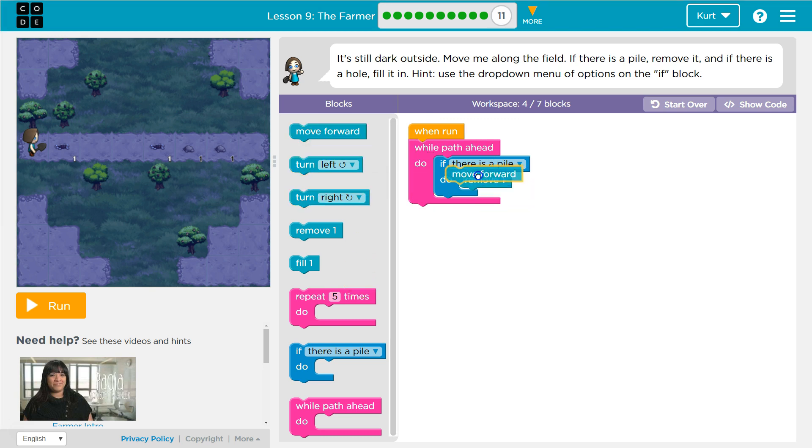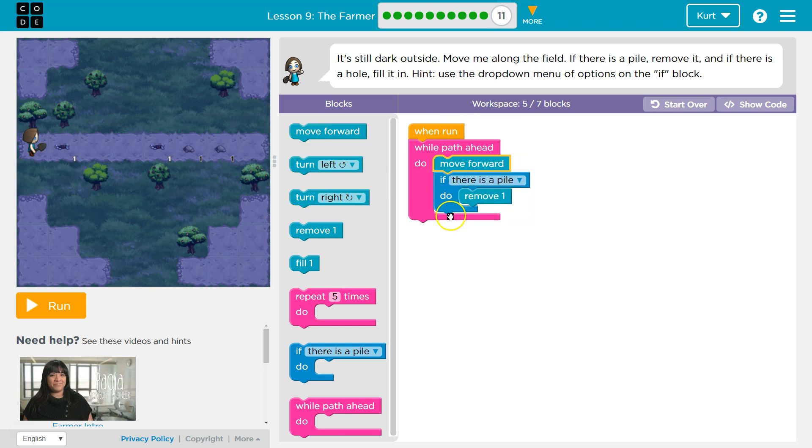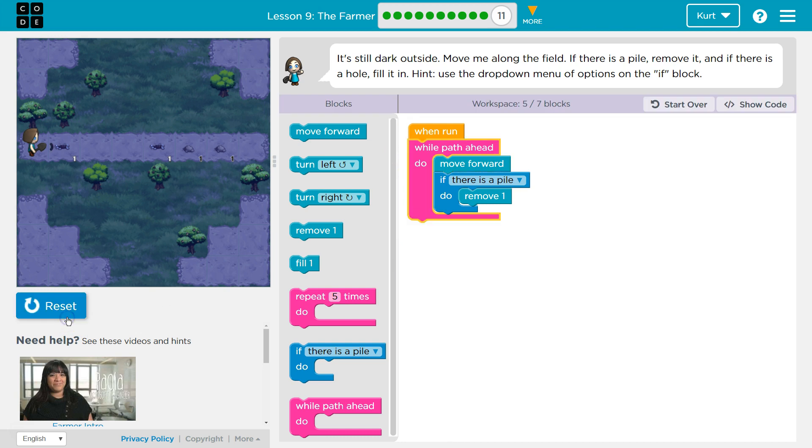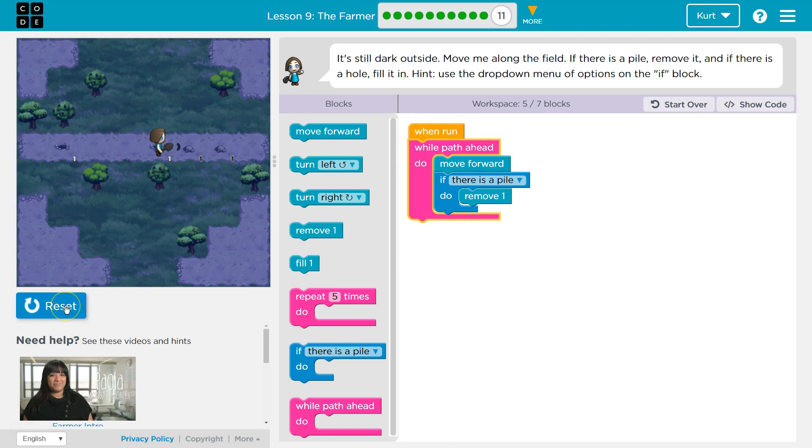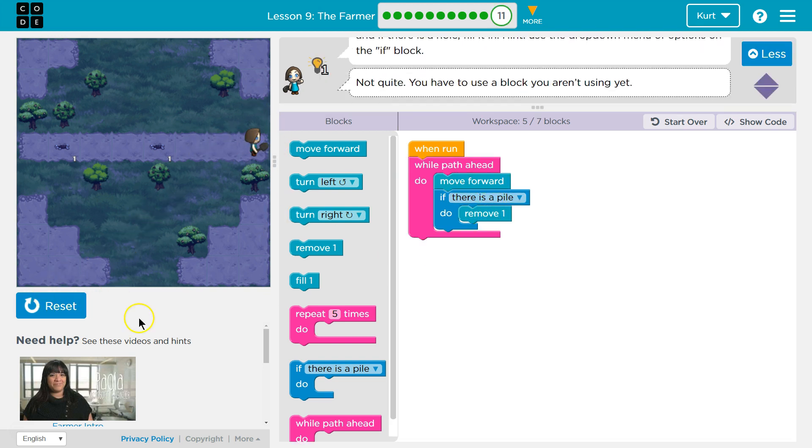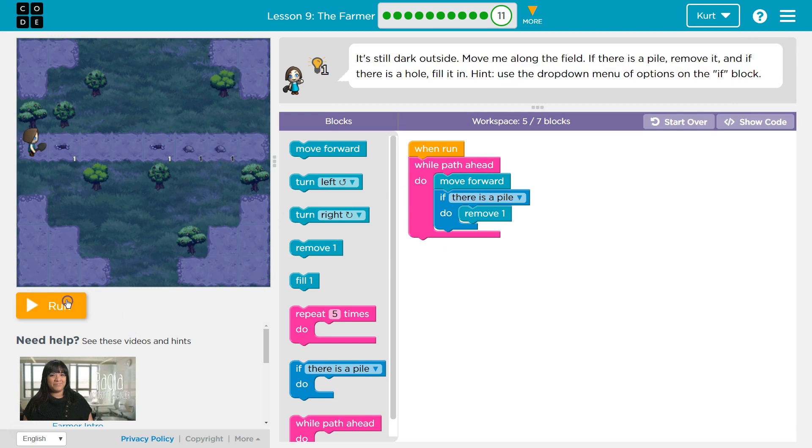Well, we also need to move forward. I can put it here or here. Now, each time it runs, we'll move forward one, check for a pile. If there's a pile, it goes away. If there's not, the computer says false, no pile. We skip over the remove, and we'll keep going. Let's test out this part. Okay, so that's working, and then we stop at the end because there's no path ahead.